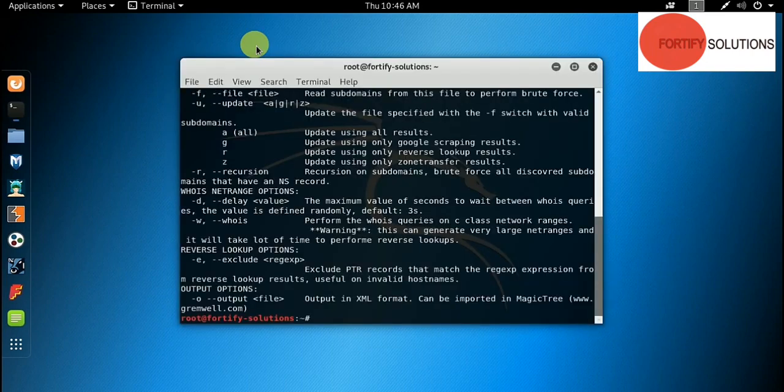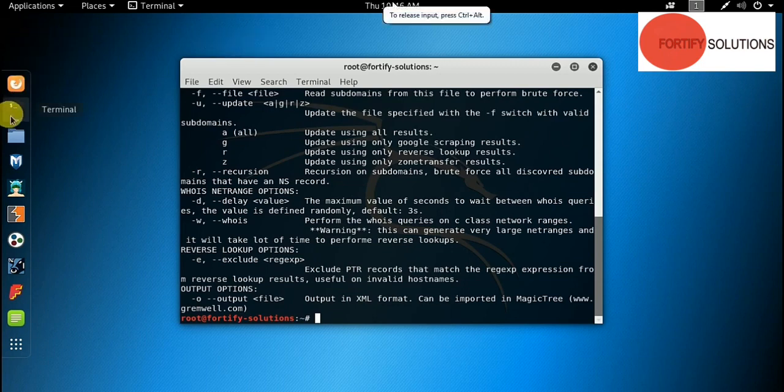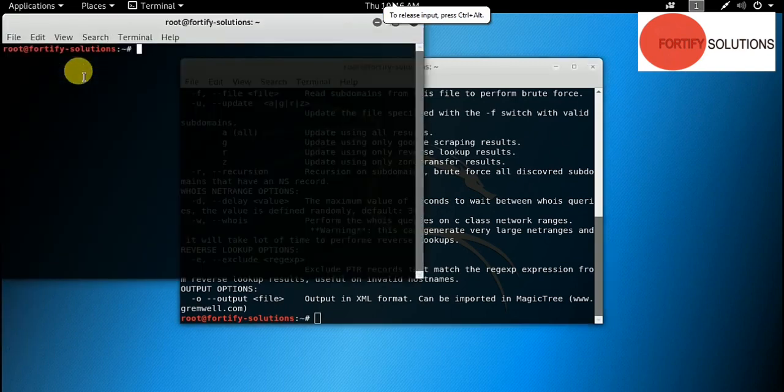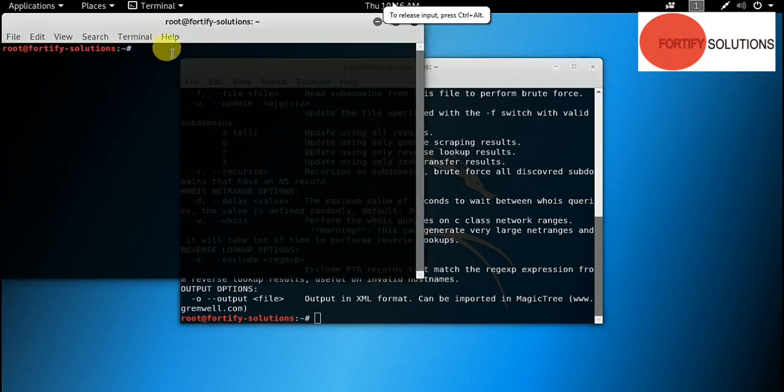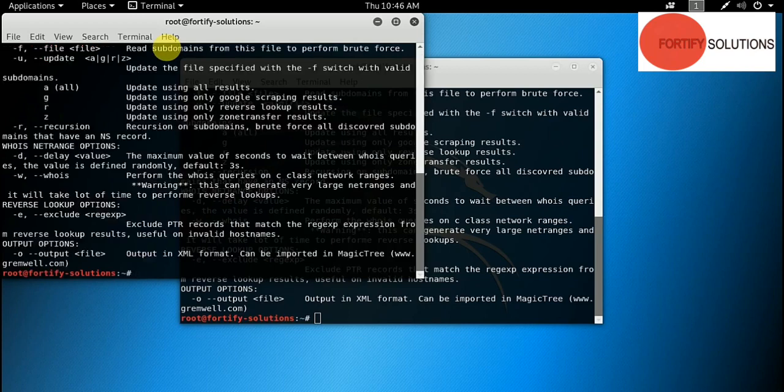You will have a window that will access your DNS enum. If you want to access it through the command line, simply open a new terminal. You will type dns enum and enter.